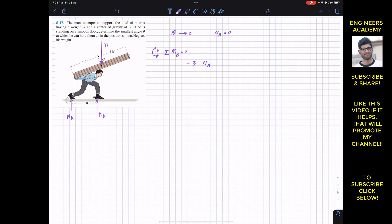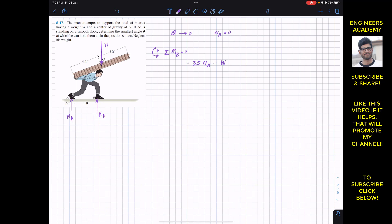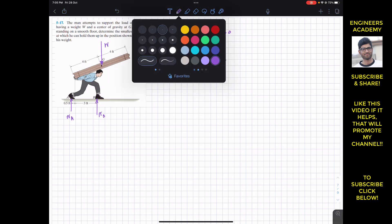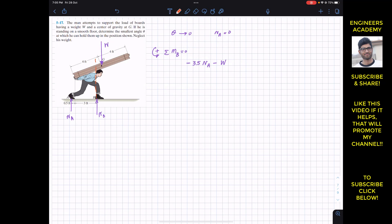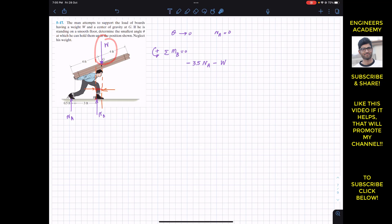The weight W also produces a clockwise moment about point B, so we write minus W multiplied by its perpendicular distance from point B. Drawing a vertical line, this small horizontal distance is the moment arm of W from point B. The total horizontal distance from the boards is 4 feet, so the horizontal projection is 4 cos theta. Therefore the moment arm of W is 4 cos theta minus 3.